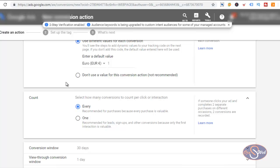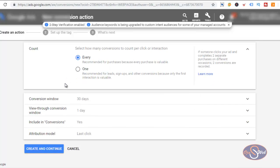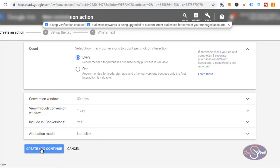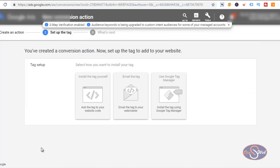The next thing is to select how I want this conversion to be counted. I want to count every conversion that comes from a particular user on the website. The next thing is the conversion window — it's left as 30 days, and I'll leave everything here as it is and click on Create and Continue.